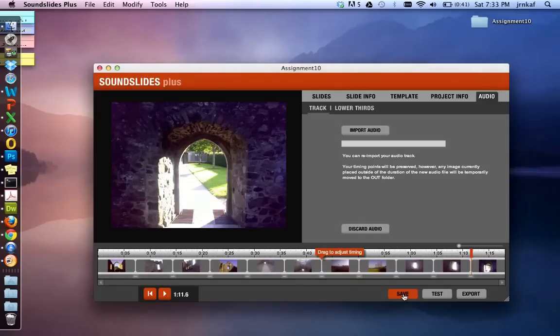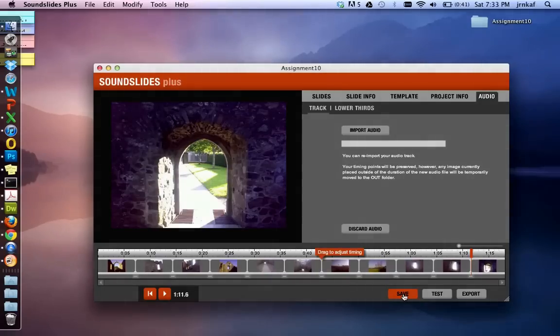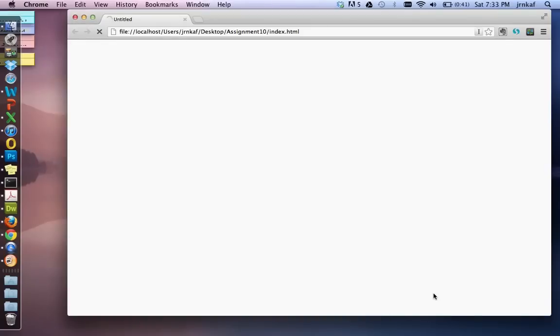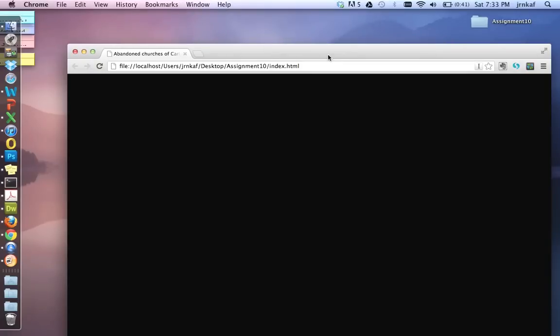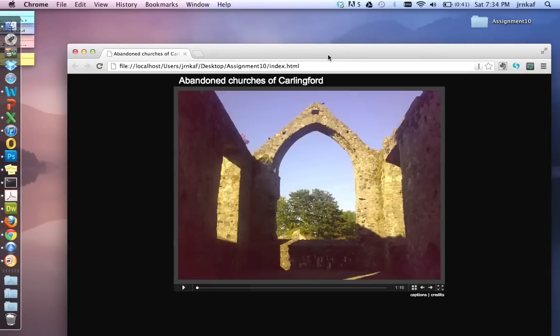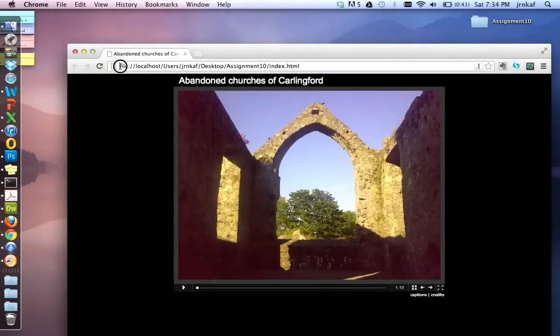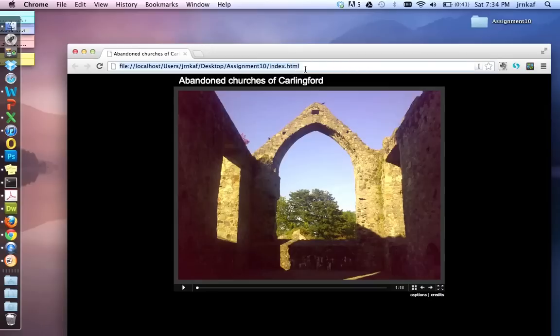Now the next thing we need to do is make sure that this actually works. So when we hit test, SoundSlides creates an example of what this will look like online. Now it's very important just to note by looking at the URL up here that this, even though it looks like it's online, isn't actually online. We know that by looking at the file, it's localhost, it's users, it's on our desktop. So let's play it and make sure that it works the way we expect it to.